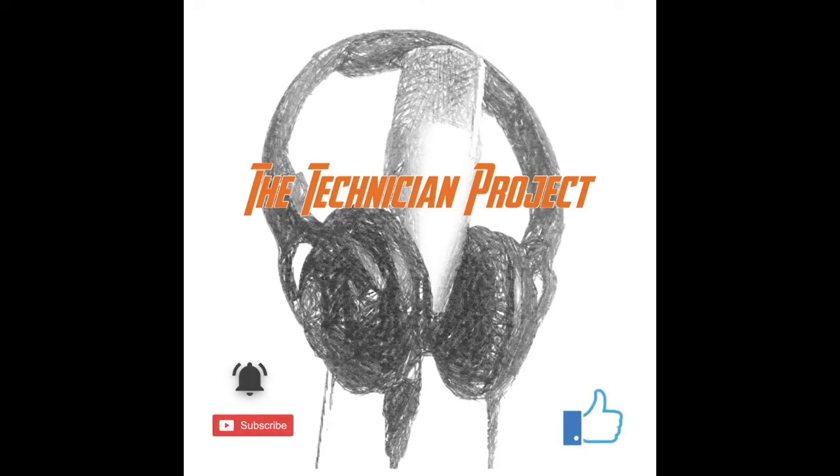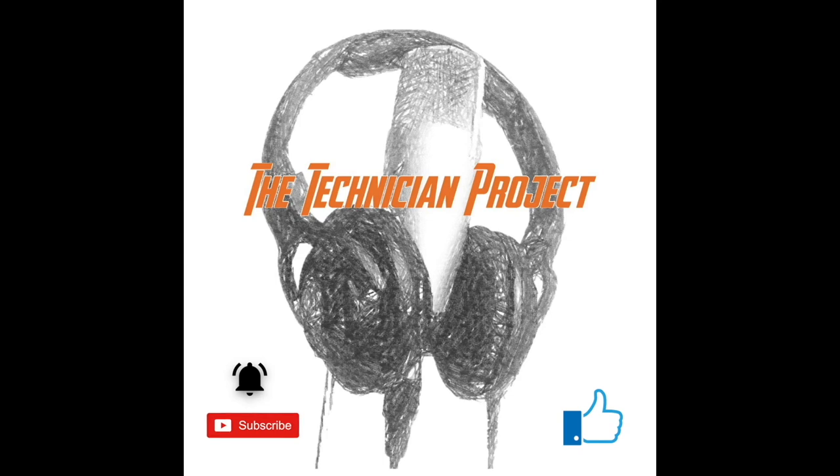Thanks for watching. Don't forget to like the video if you enjoyed it and subscribe for more. Also ding dong that notification bell to get further updates. Thanks again, goodbye.